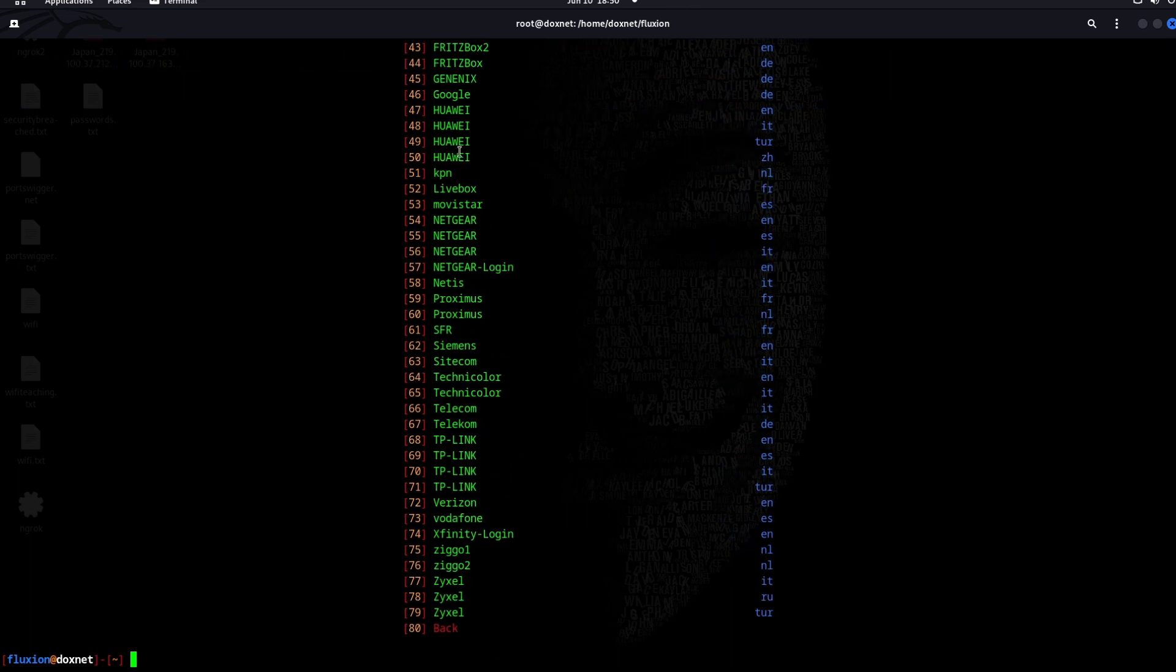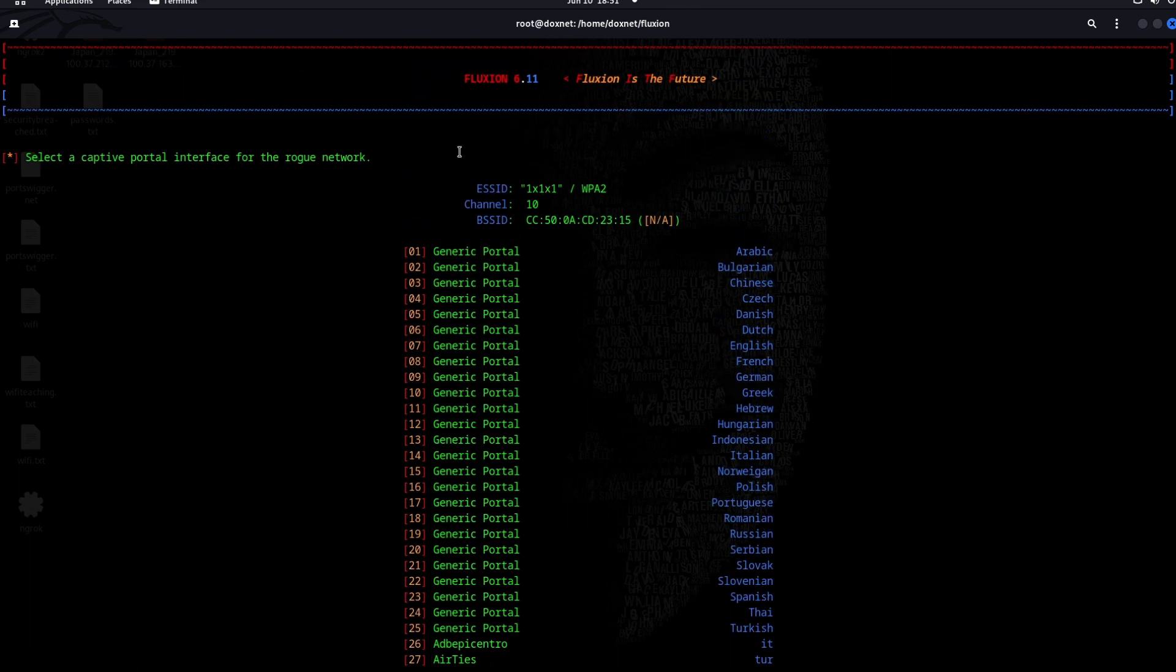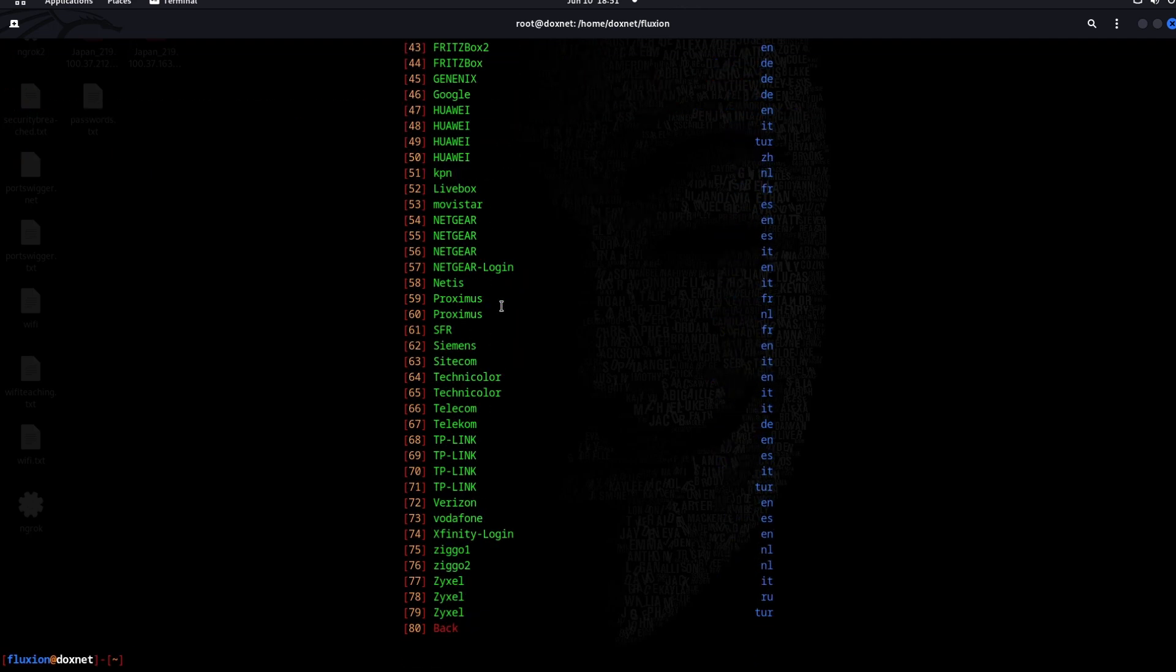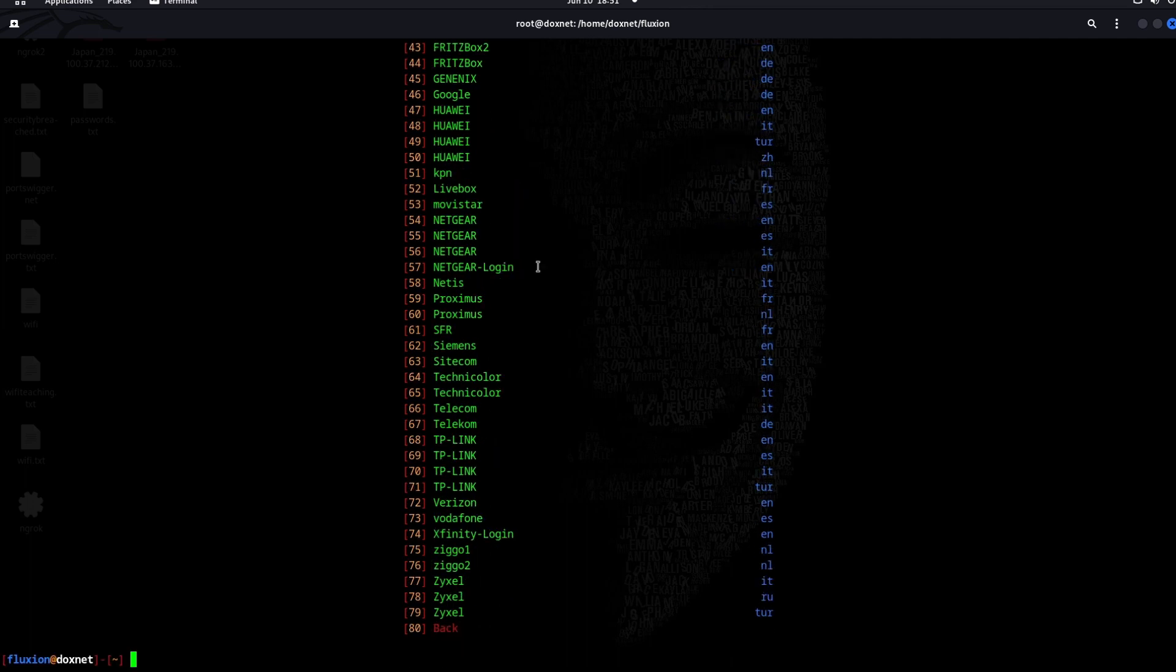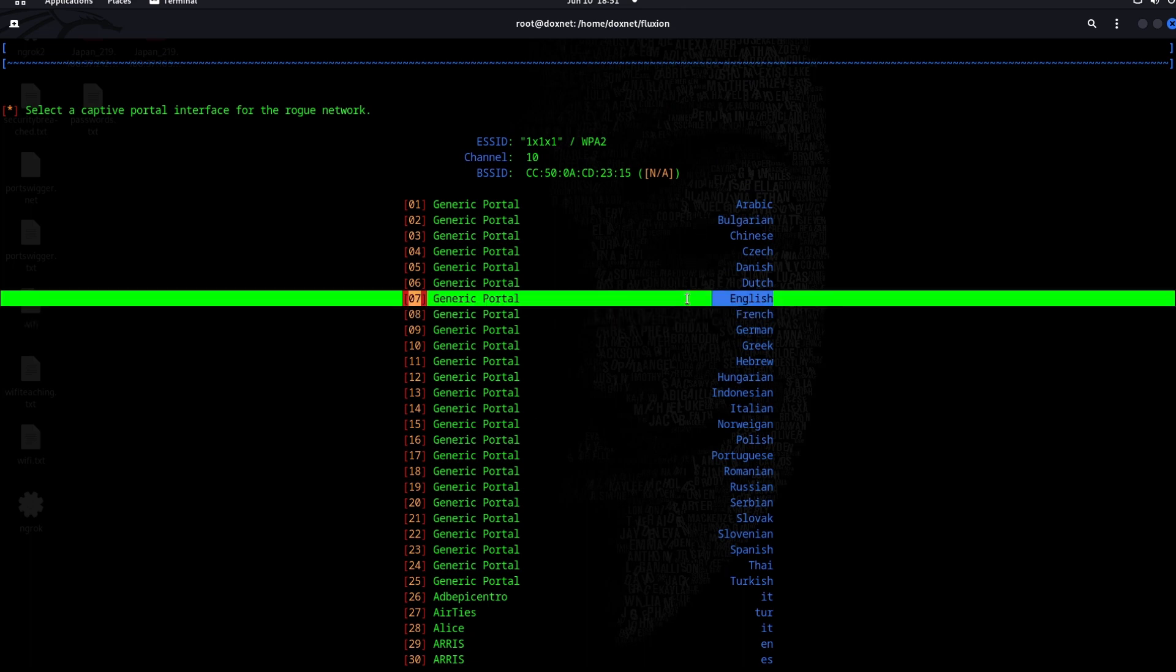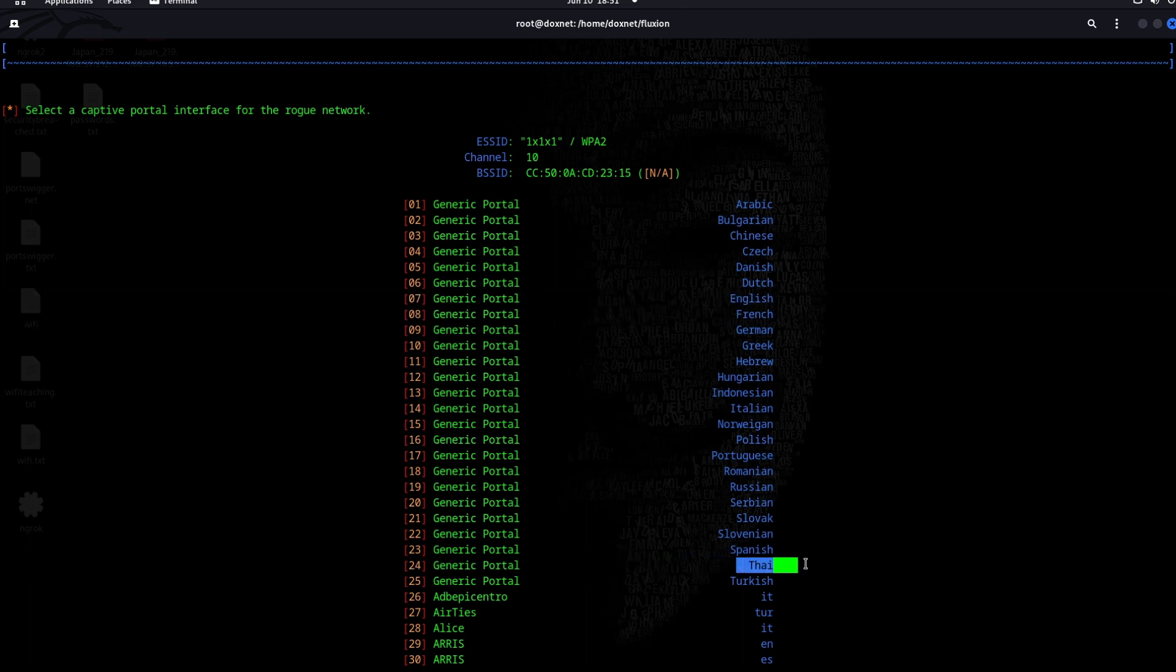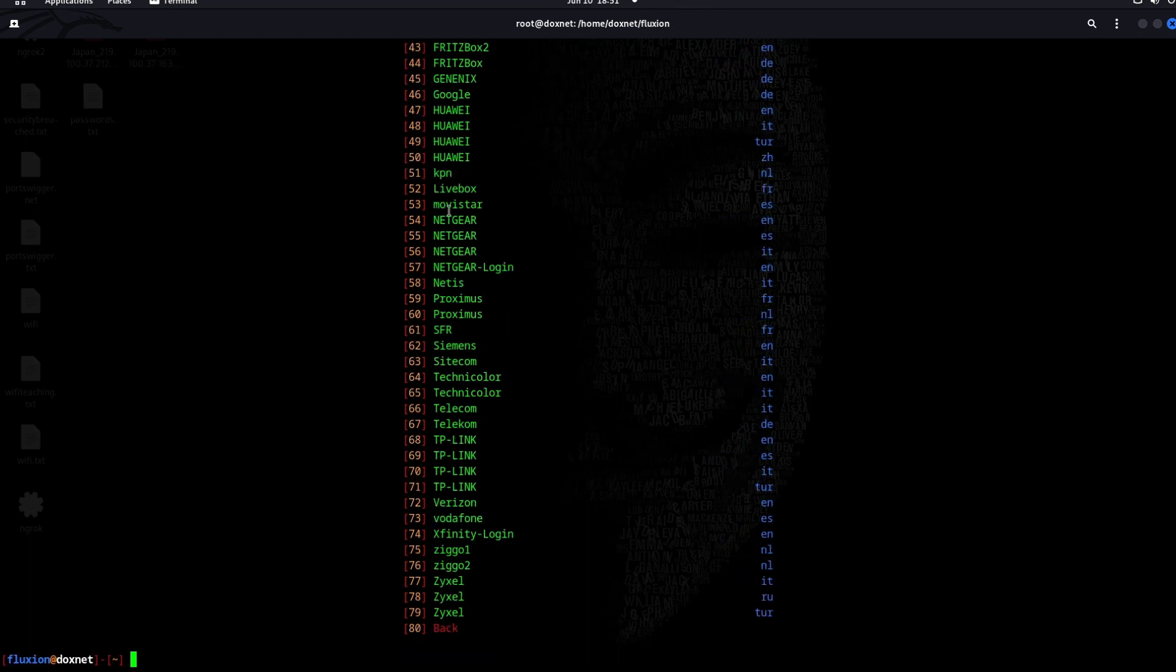These are the wireless templates which you can generate for specific routers. I have a 3BB router which is a Thai router and Thailand is pretty famous, and it doesn't exist here. So I will try to just use generate portal which has English on it, or I can also use the Thai language.